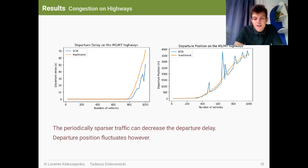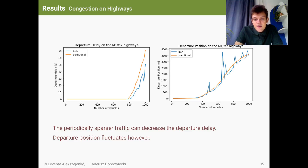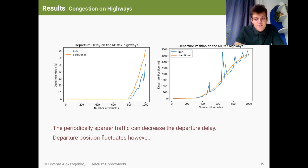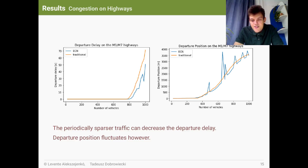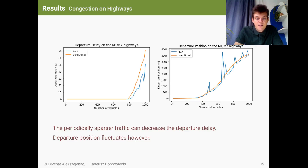As SUMO can tell, departure delays are reduced compared to the traditional case. Perhaps it is caused by the periodically sparse traffic, but in the meantime, the departure positions also fluctuate. As we interpret this, it means sometimes there is a longer congestion and sometimes the traffic is more sparse. But you can be sure your travel time will be increased, thus you will wait for some time in the perimeter of the city in this particular case.